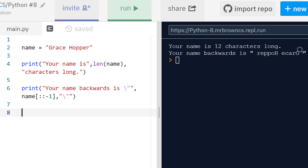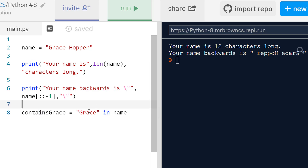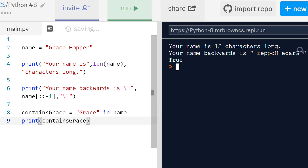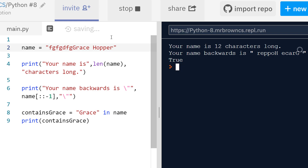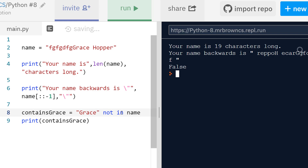If we want to see if our string contains a particular substring, we can use the 'in' operator. For example, 'grace' in name evaluates to a boolean — True or False — depending on whether 'grace' is in the name. We can store this: contains_grace = 'grace' in name. The 'in' operator checks if the substring exists anywhere in the string. If we print contains_grace we see True. We can also do the opposite using 'not in' — if grace is in the string, 'not in' returns False.